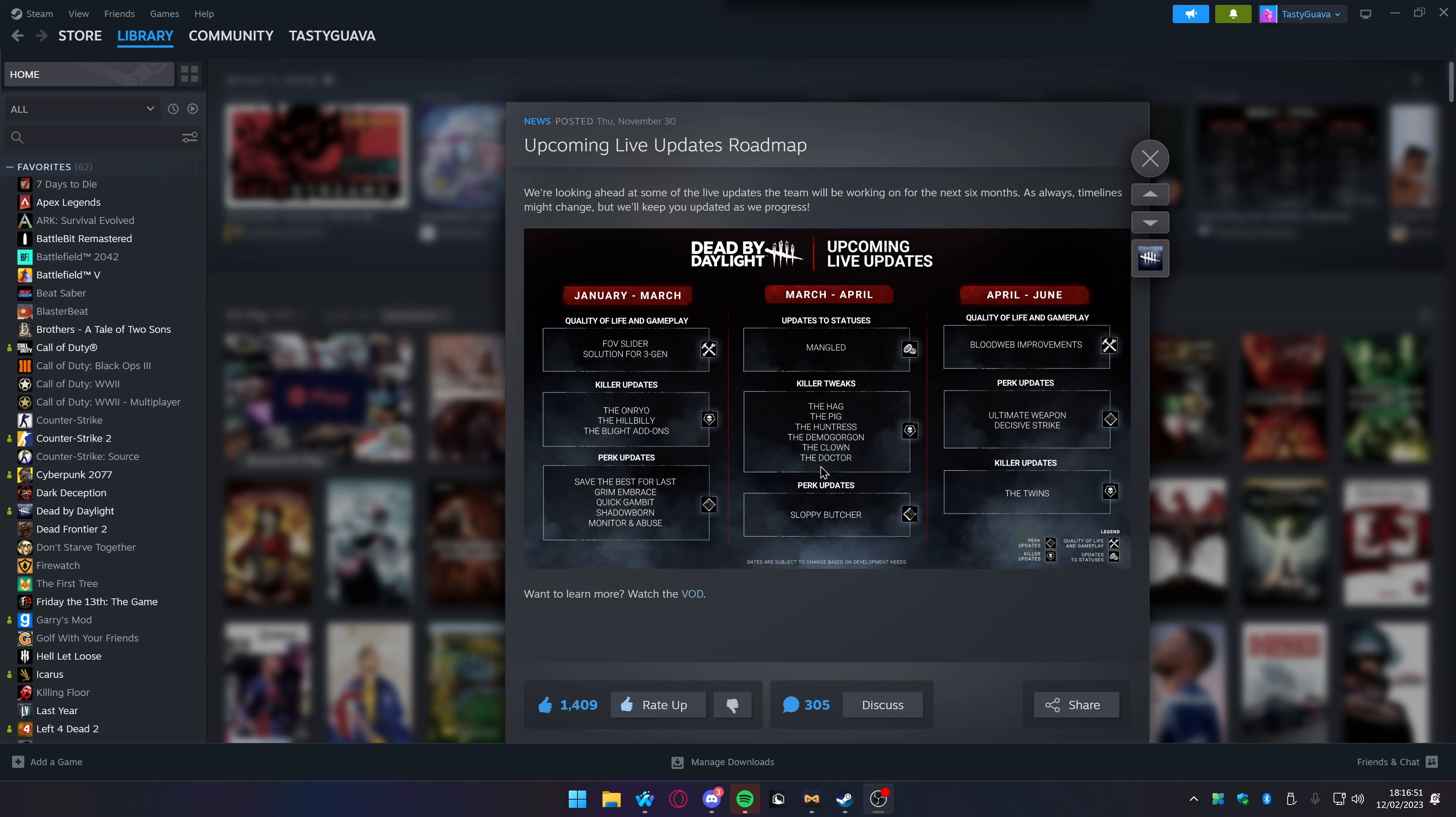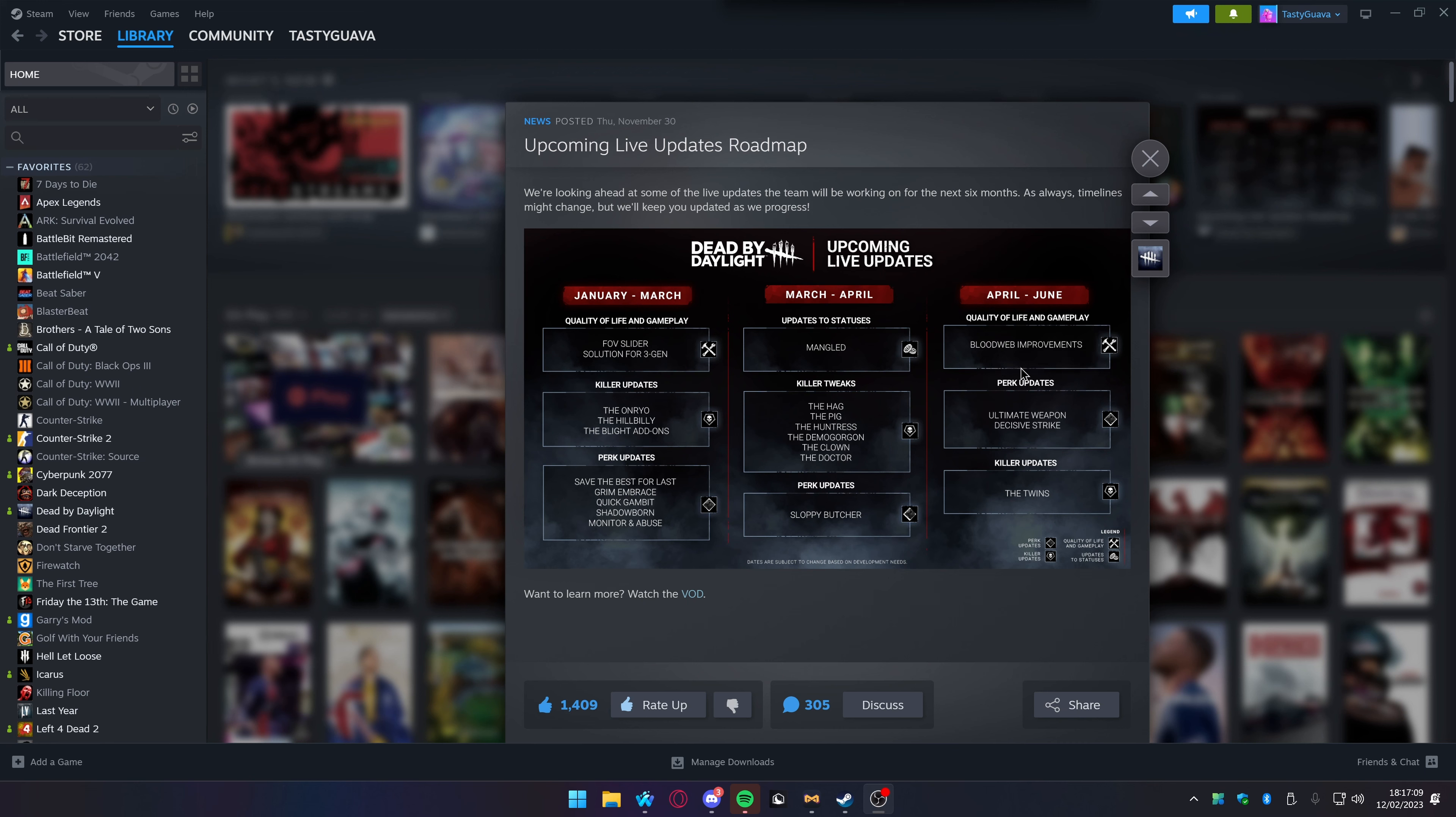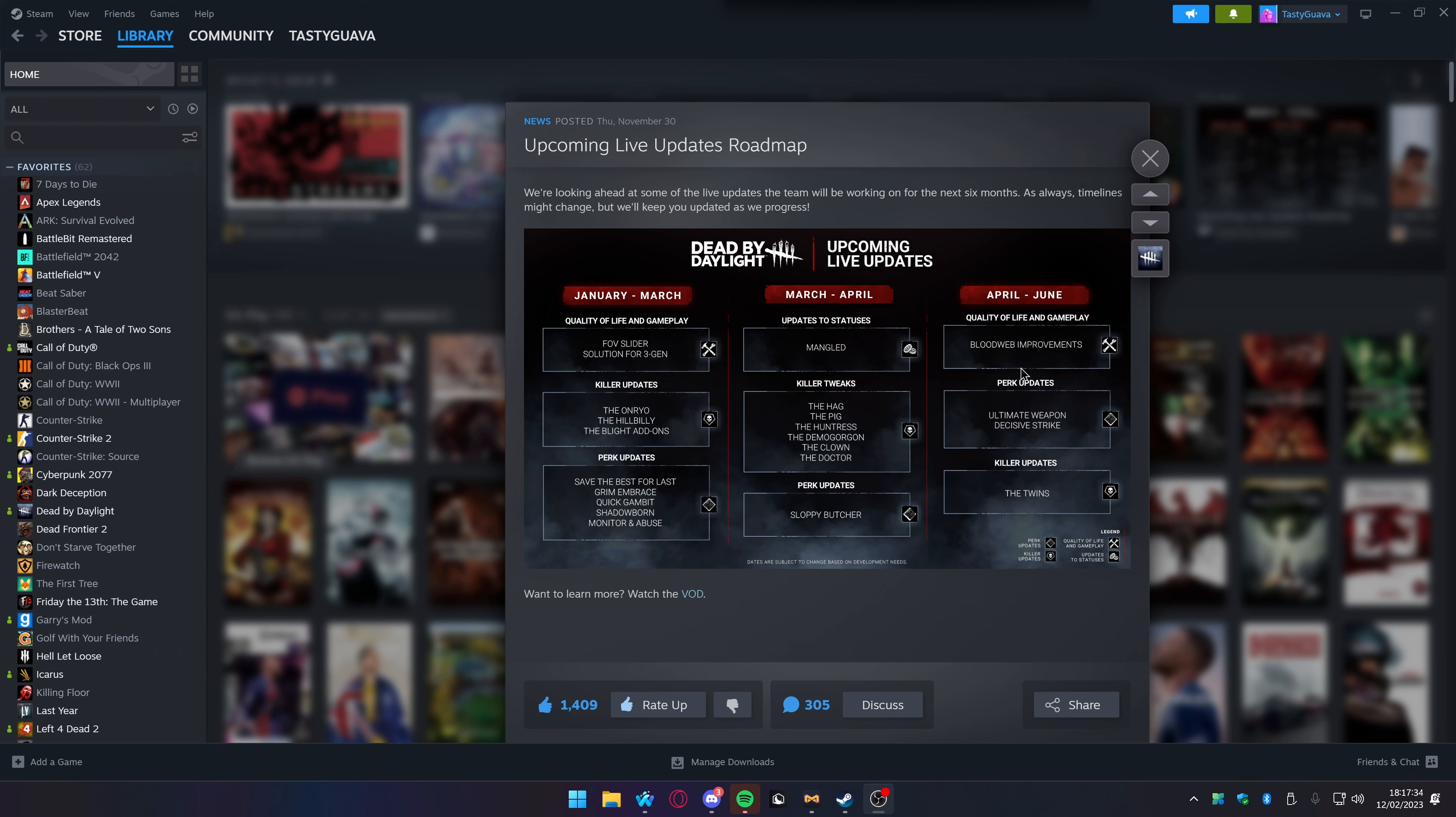The Doctor and the Clown. I would be happy if I'd never face against a Doctor again because for some reason it lags out my game, causes people to DC. It's not even me DCing anymore, I just get kicked out of the match every single time you play against Doctor. It's so laggy. They're also getting an update for Sloppy Butcher. April through June, we're getting quality of life updates and gameplay updates for Blood Web improvements.